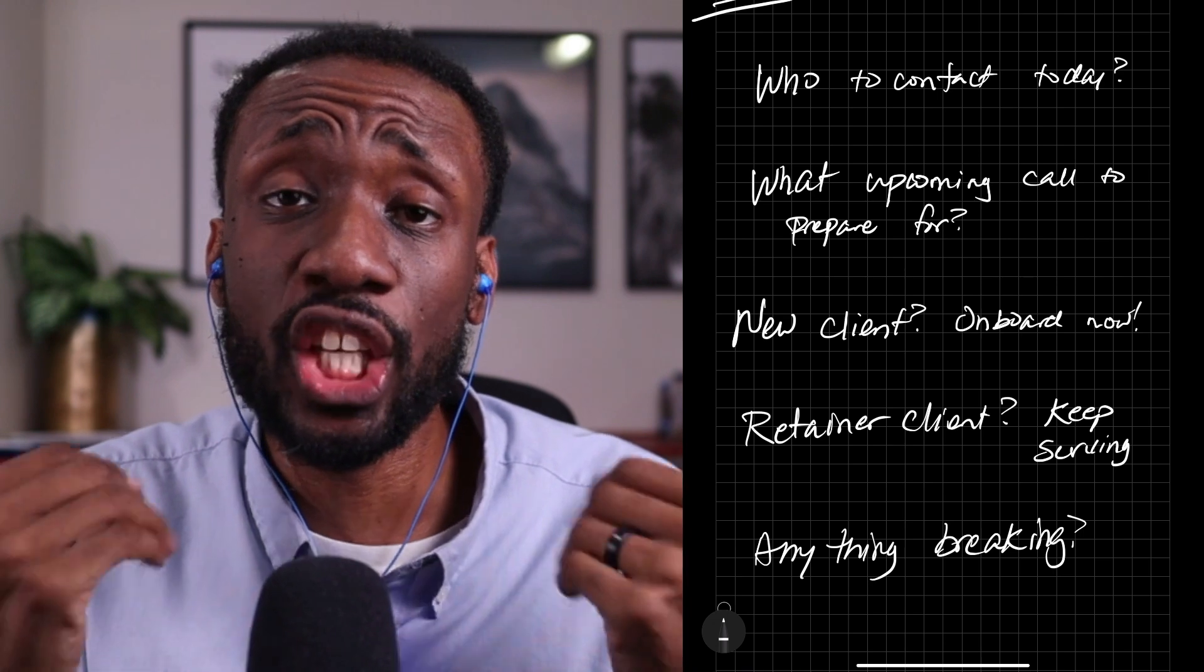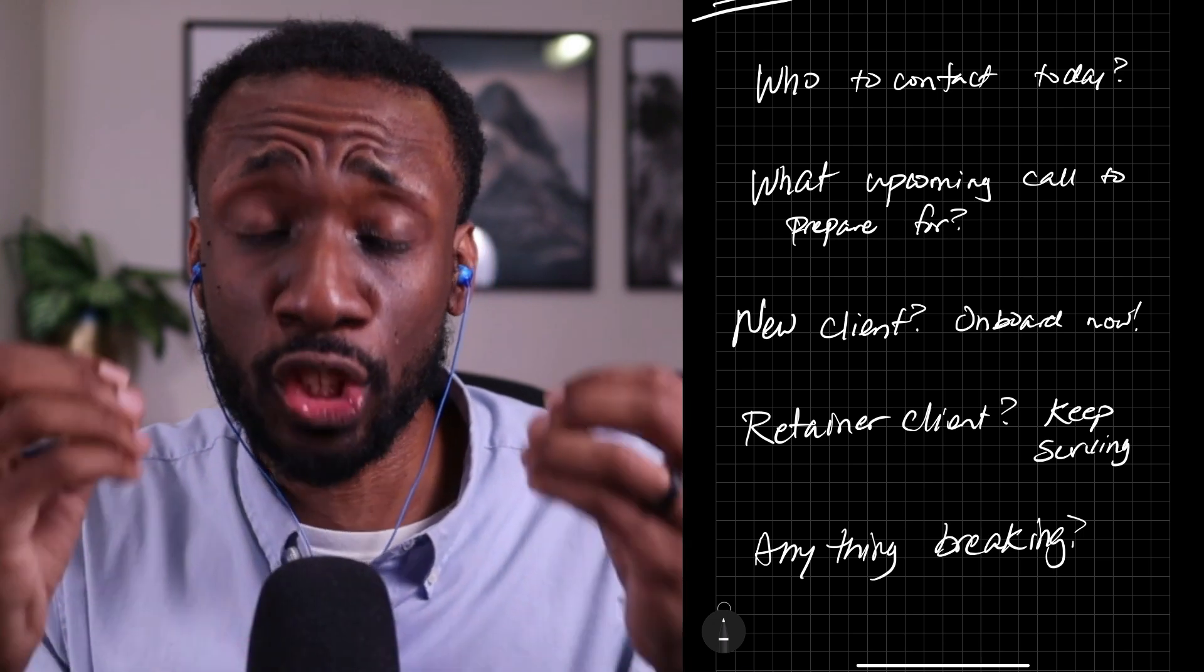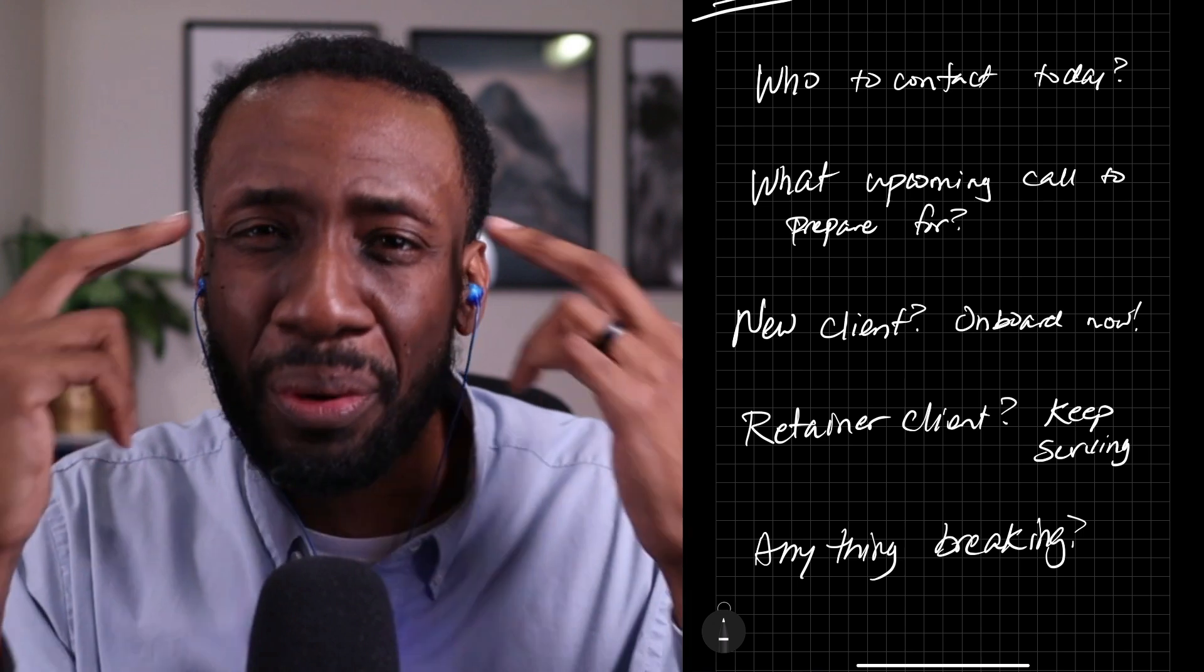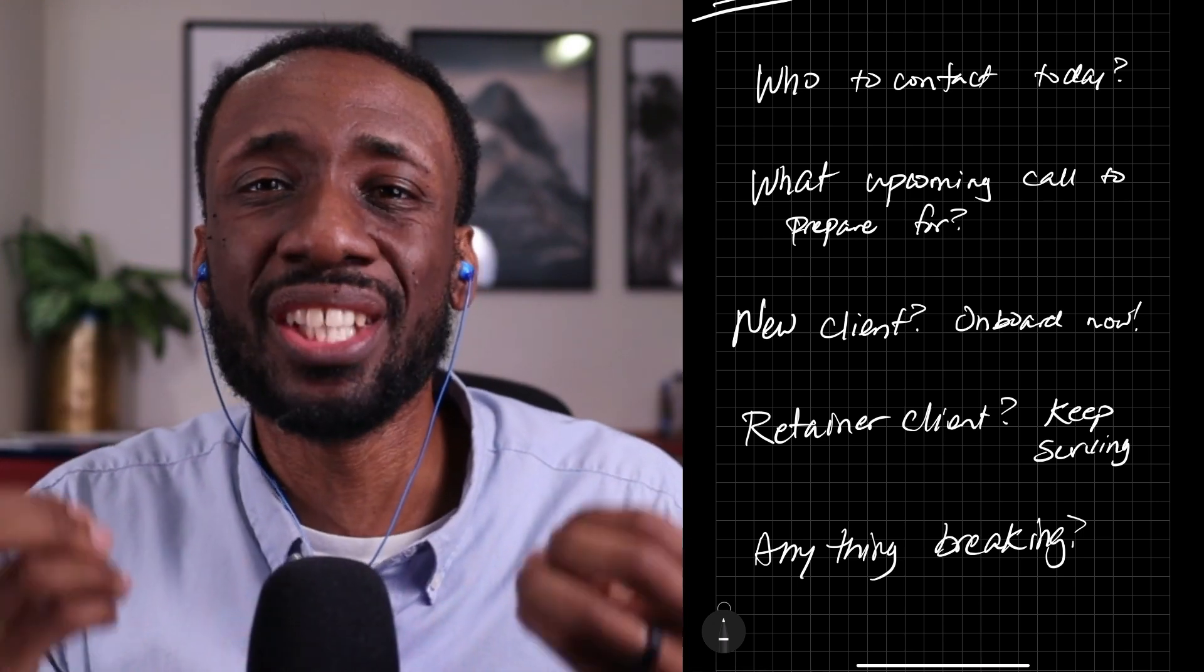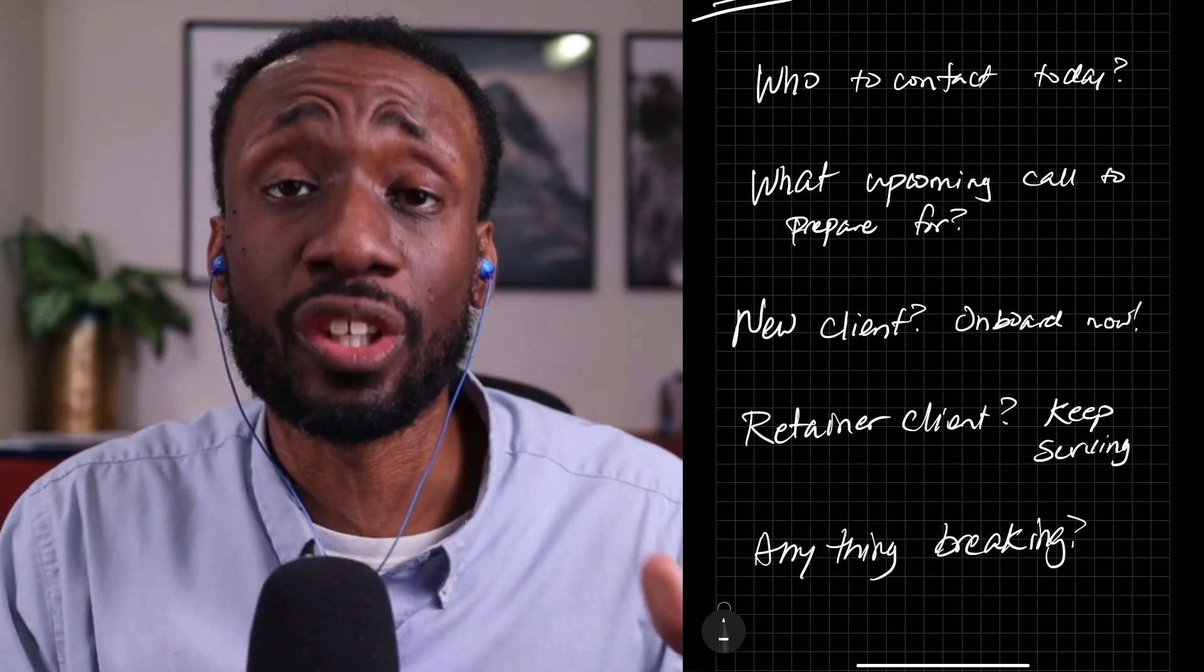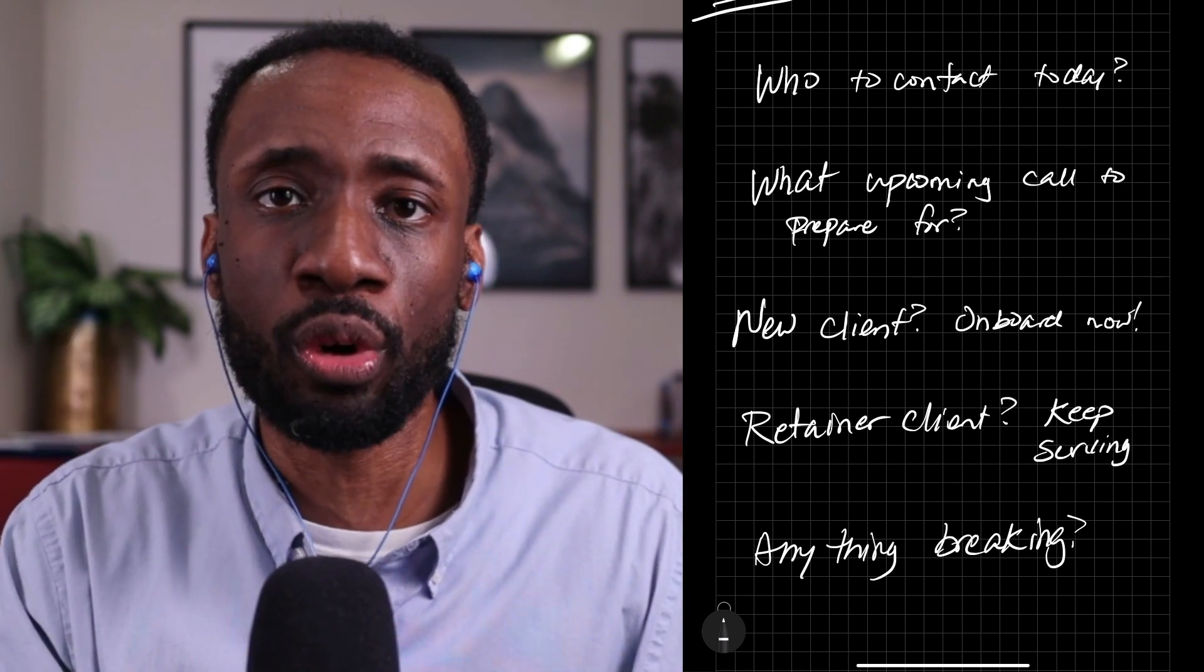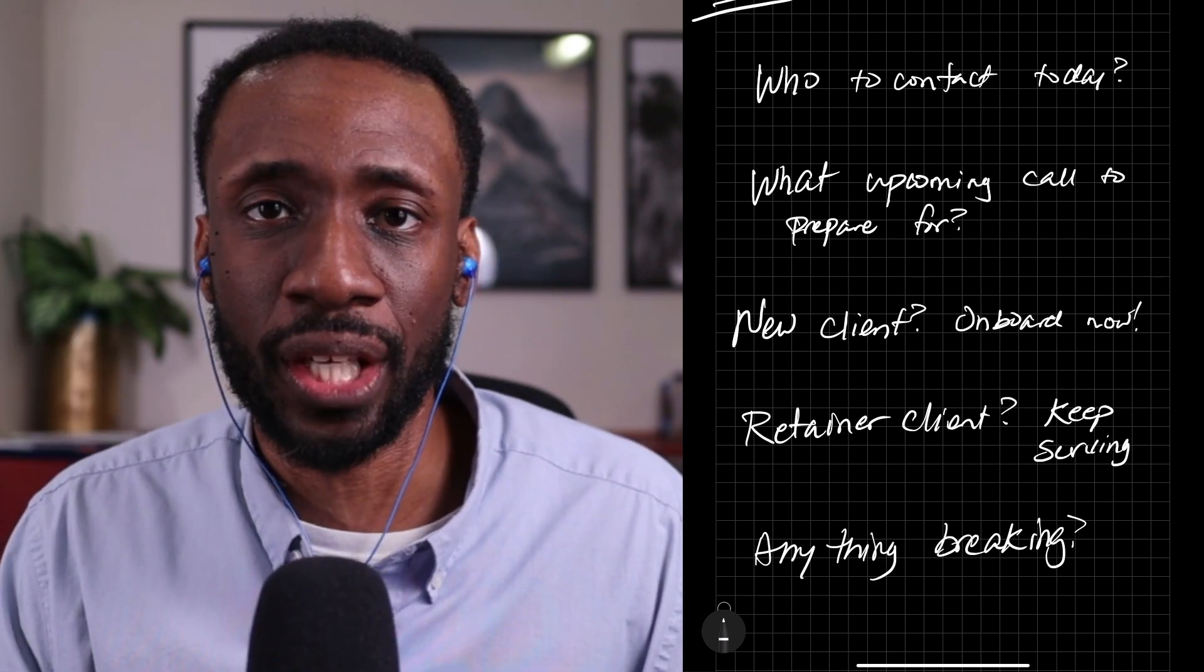The point here is that you're the business owner. It's your job to be aware of the most important things. But you can't remember all of those details. You need systems, process, infrastructure, dashboards to help remind you of what's important so you can take the next appropriate action.